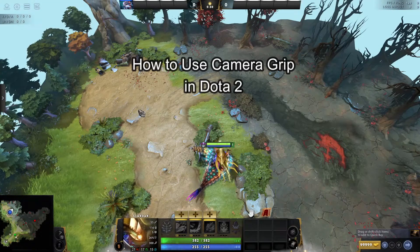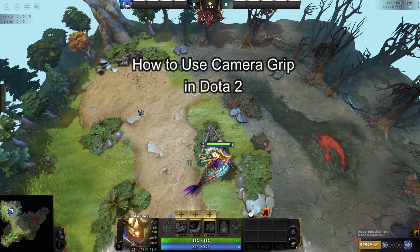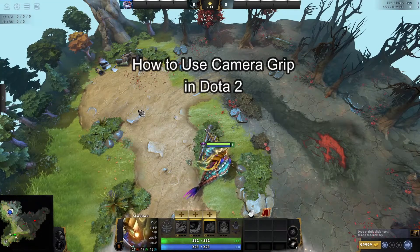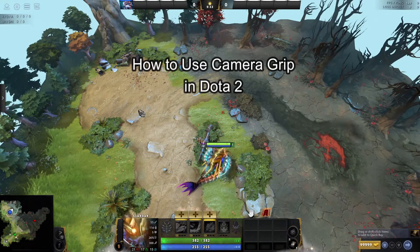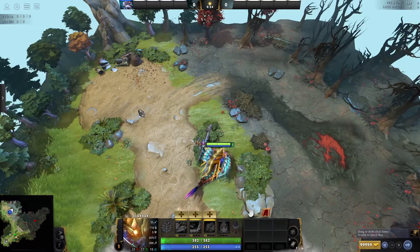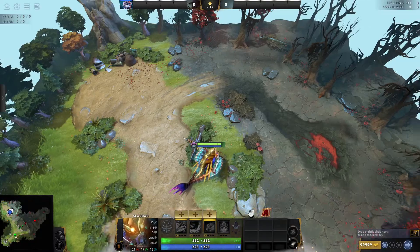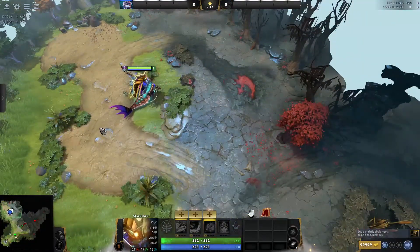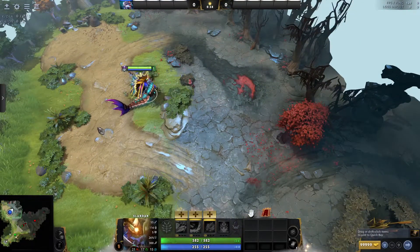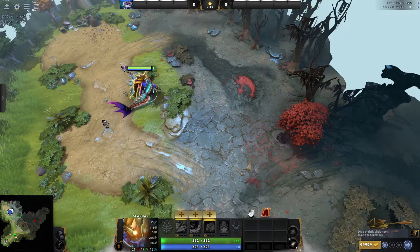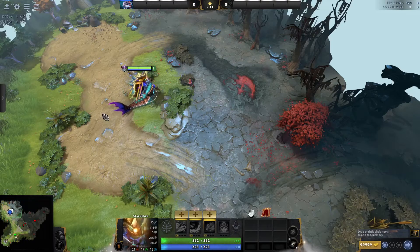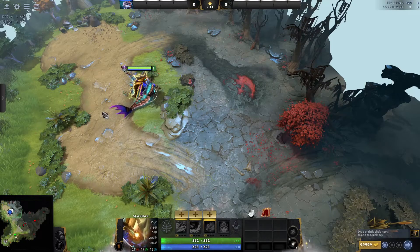Hey fellow Dota 2 fanatics, welcome to Gaming Basics, your one-stop solution for mastering the essentials. Let's dive in and level up together. In this video, I'm going to show you how to use your camera grip in Dota 2.